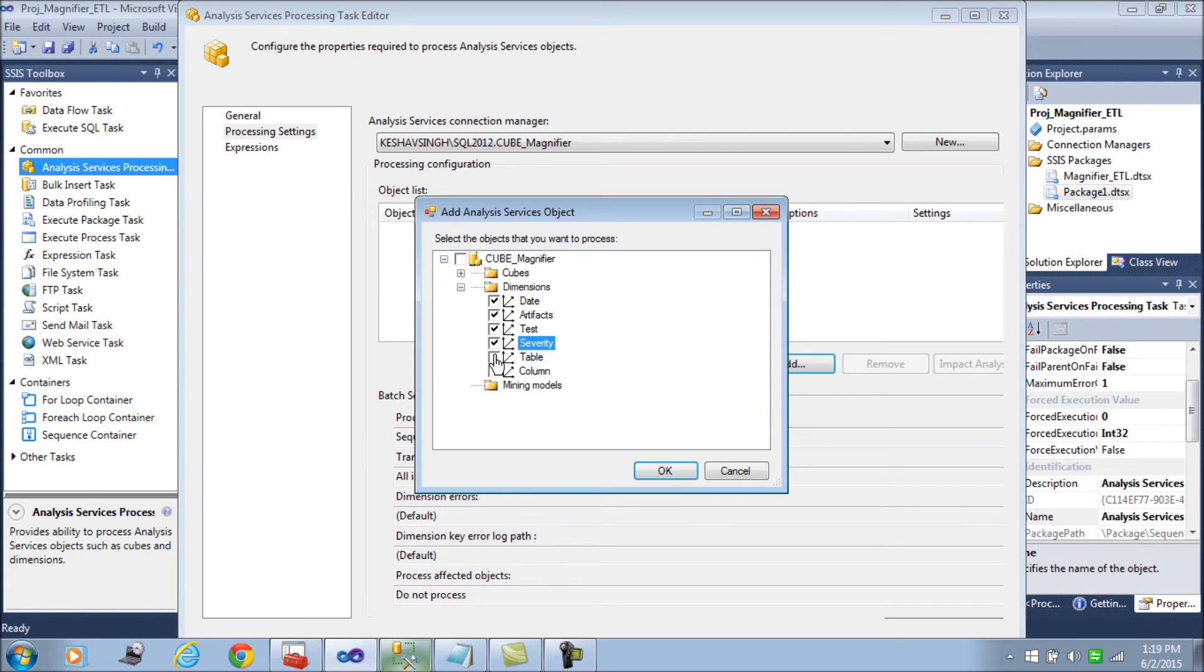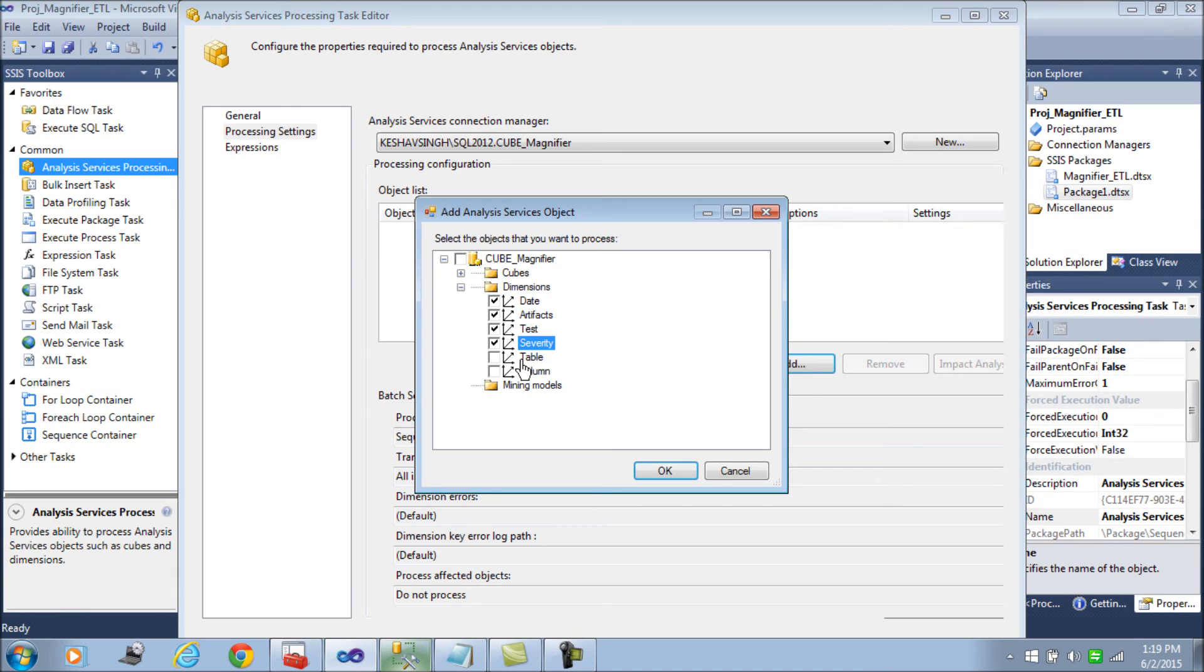Say your test dimension is actually dependent on the table dimension. In that case your table dimension should be processed first and then followed by the test.